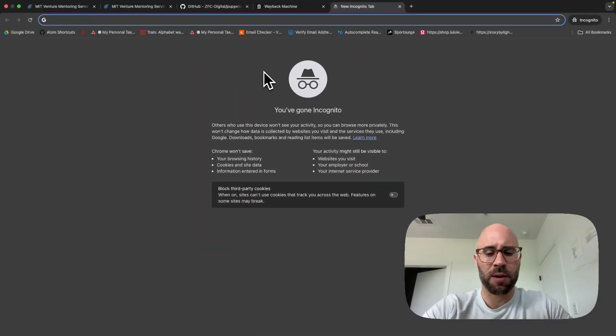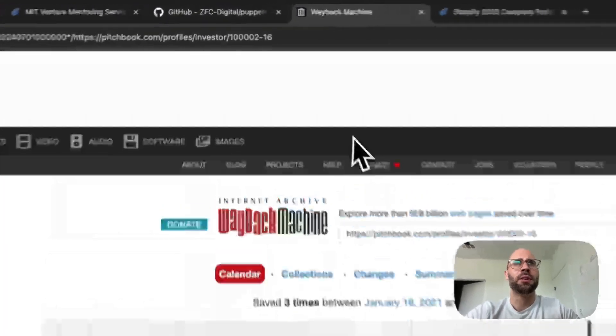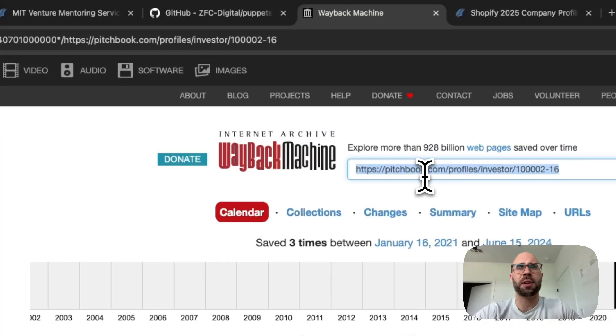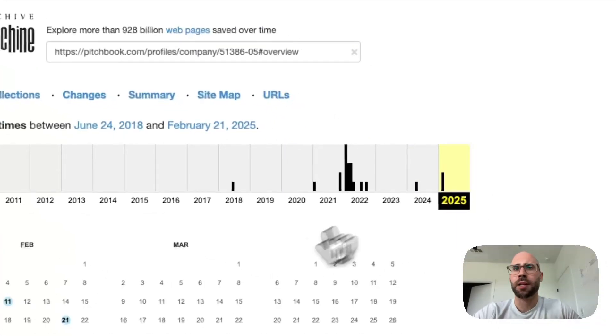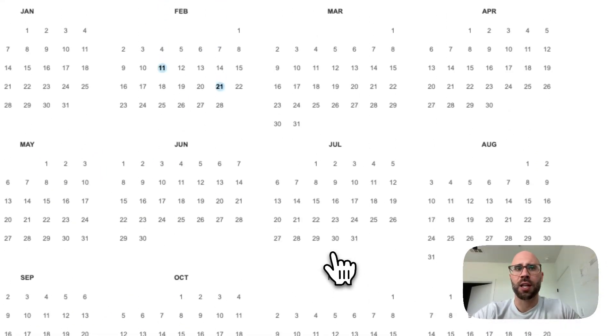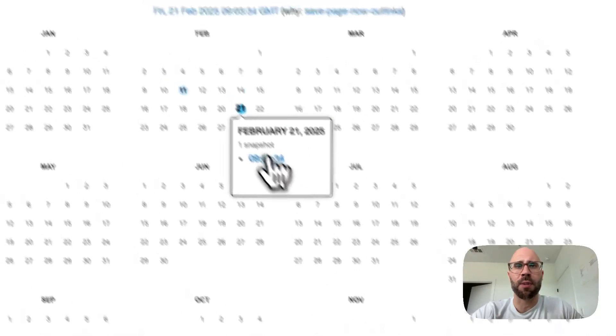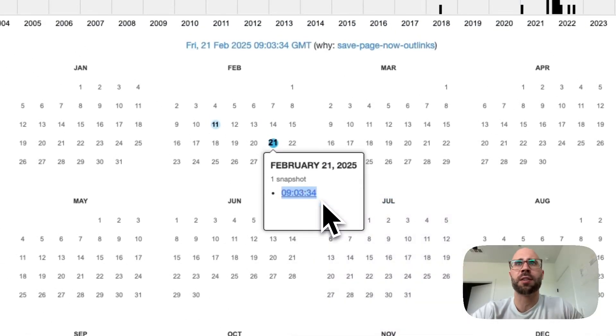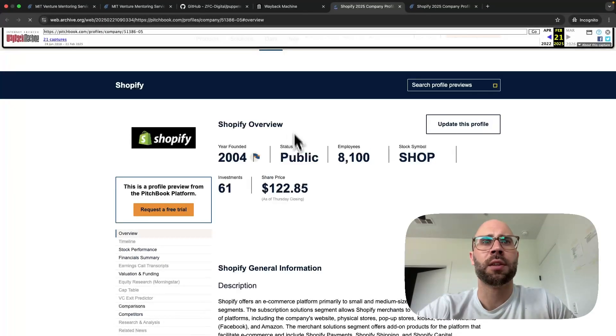Let's try it with Shopify PitchBook, check out the Wayback Machine. So yeah that might work. Even if all of them aren't there, if you could do it for some of them and then just do the rest with Puppeteer Real Browser, that'll save you a lot of money.